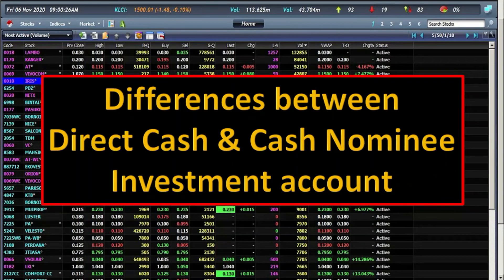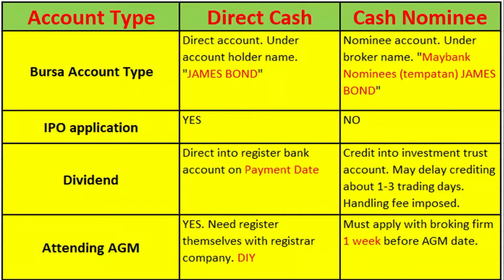Hello everyone, welcome to my channel Money Steps. Today I'm going to brief about the differences between direct cash and the cash nominee investment account, if you are opening an account with Maybank Equity Investment.